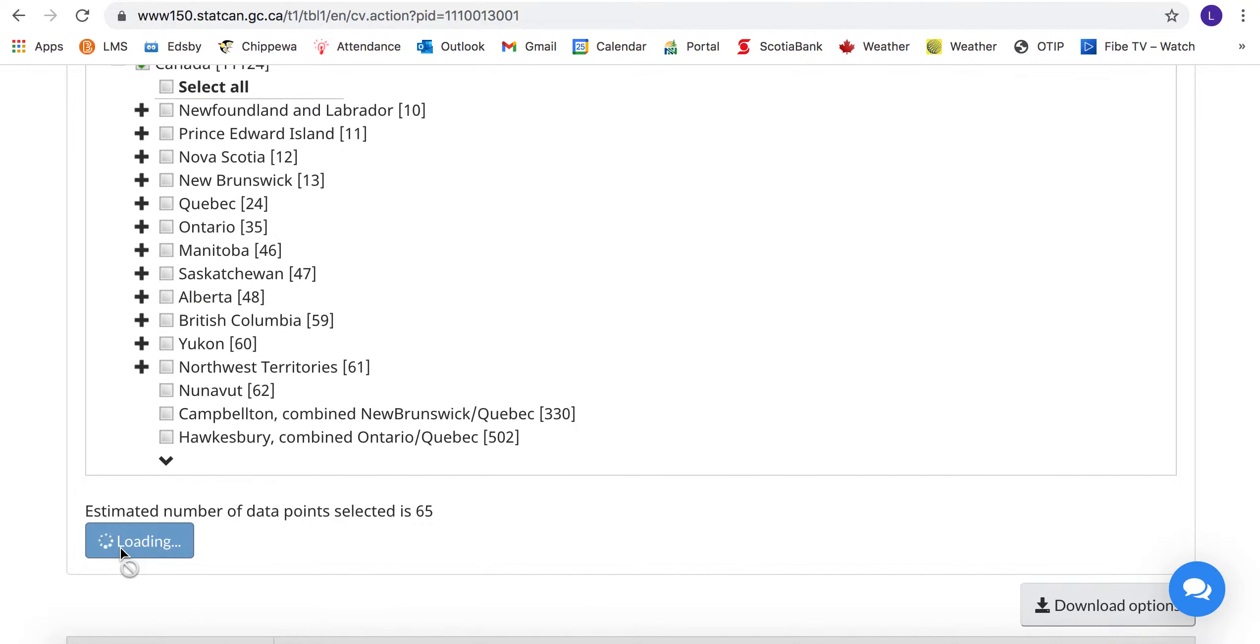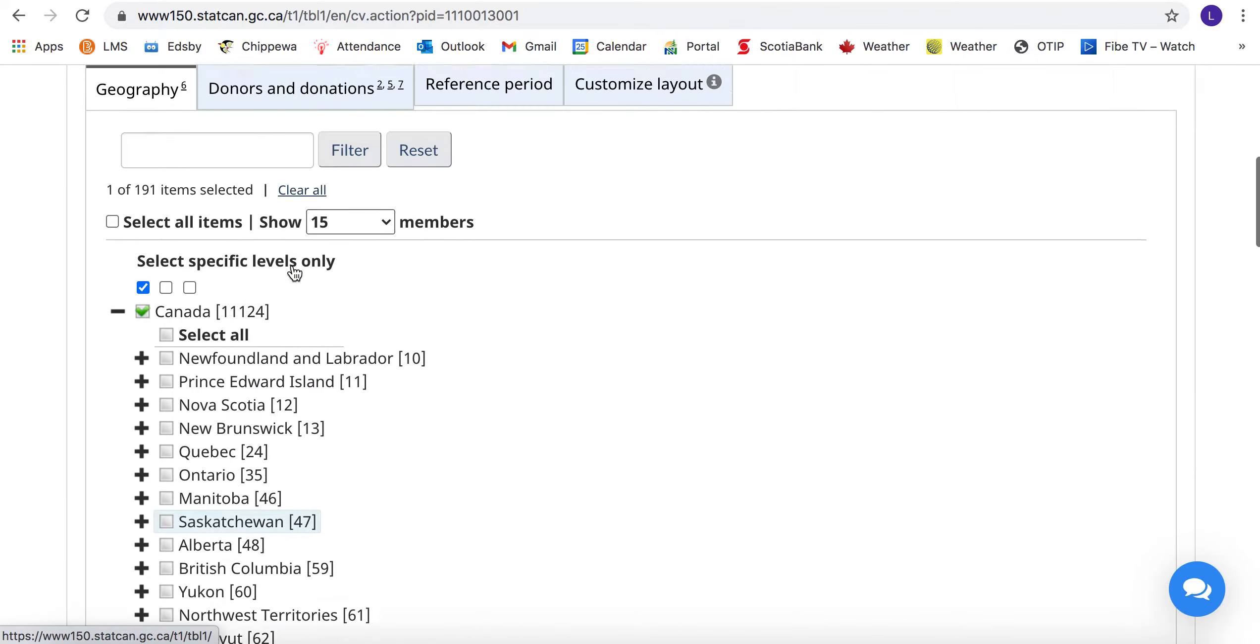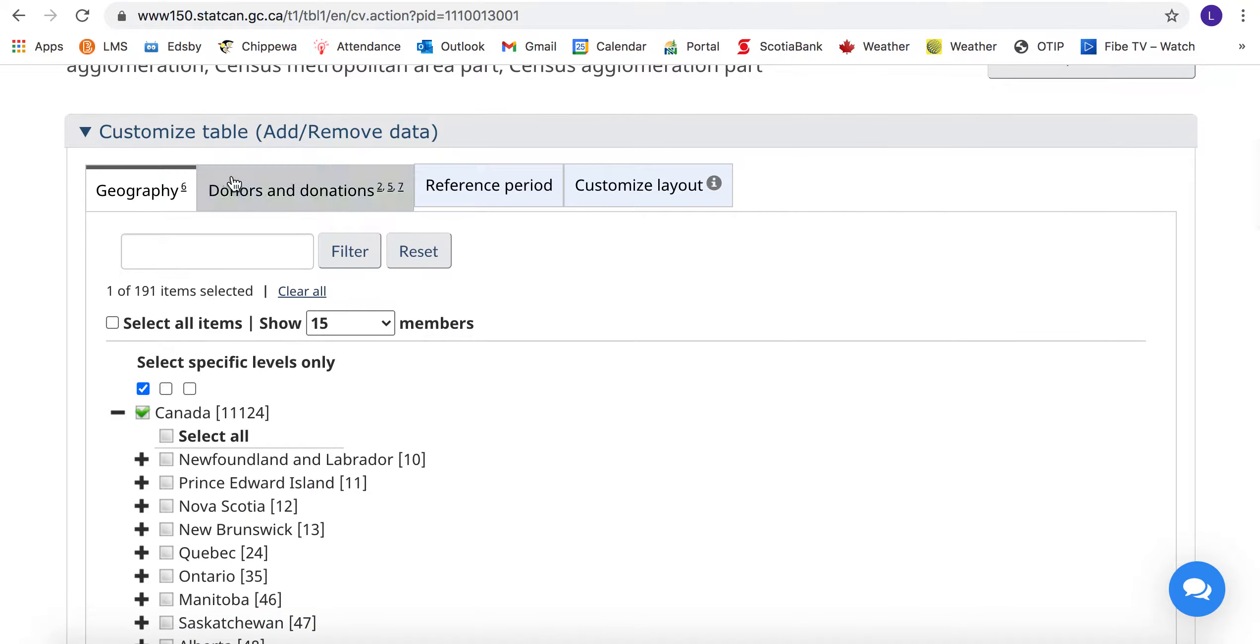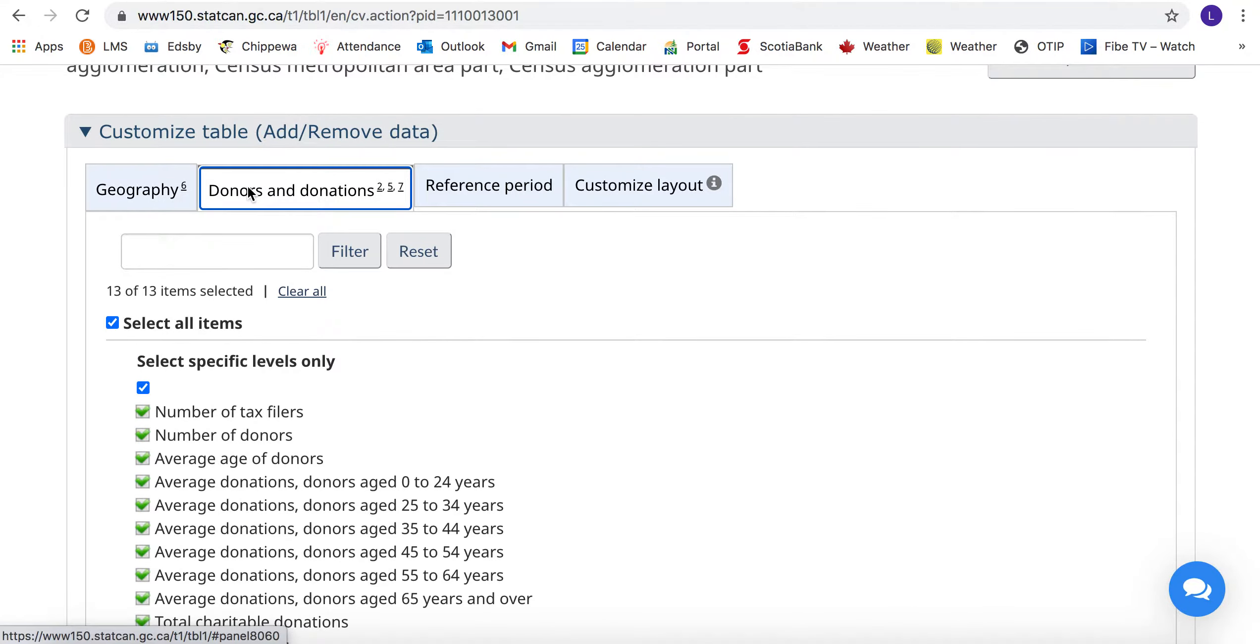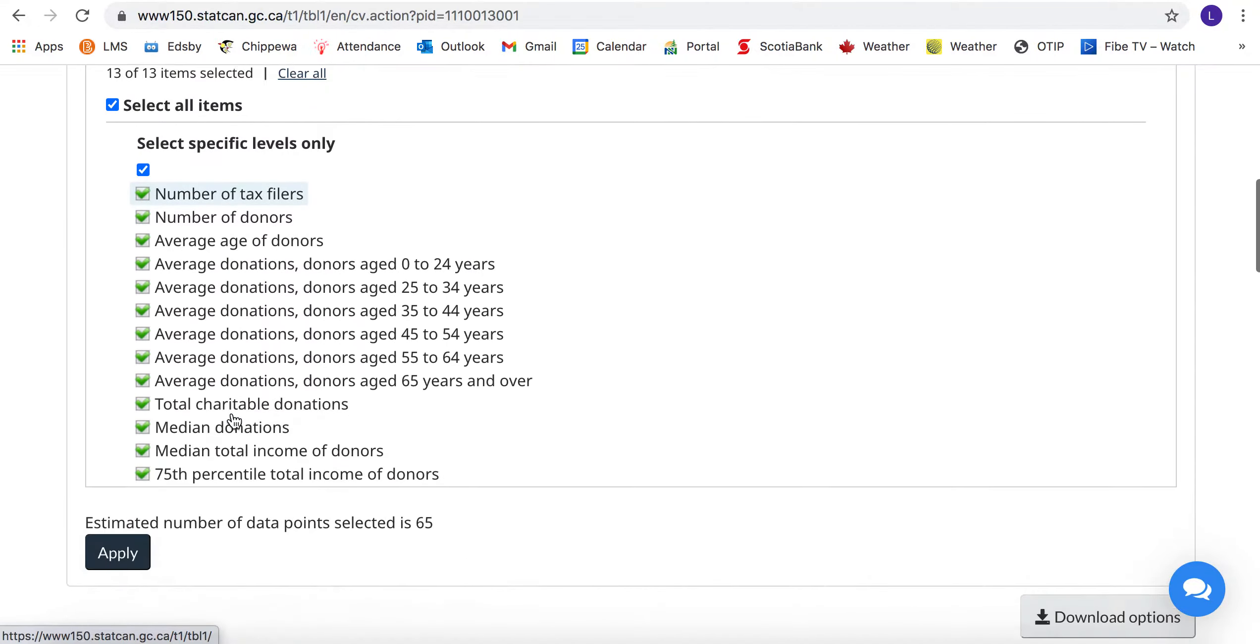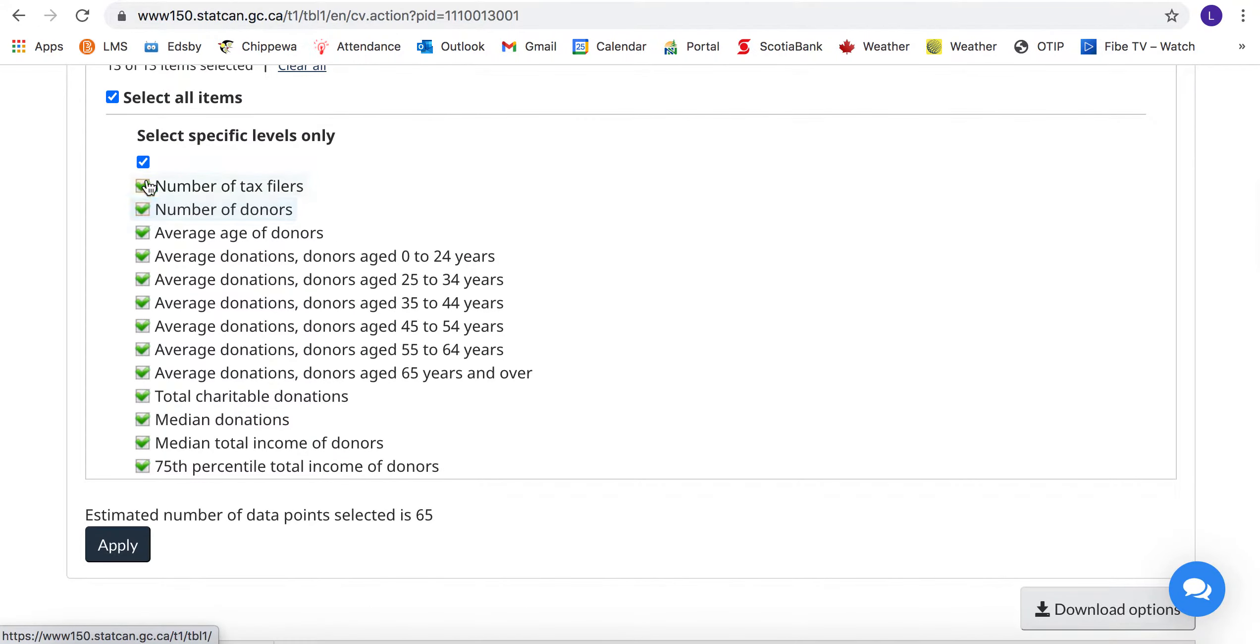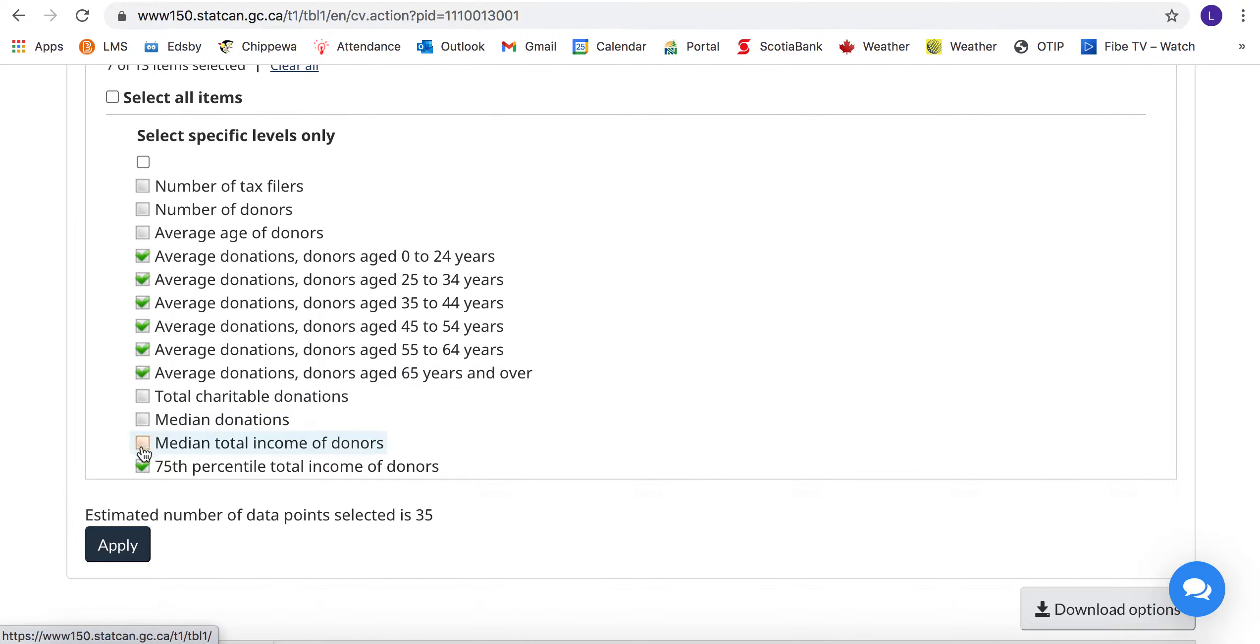Then for donors and donations, we're going to deselect most things except for all these age groups. That's what we want to graph, and apply.